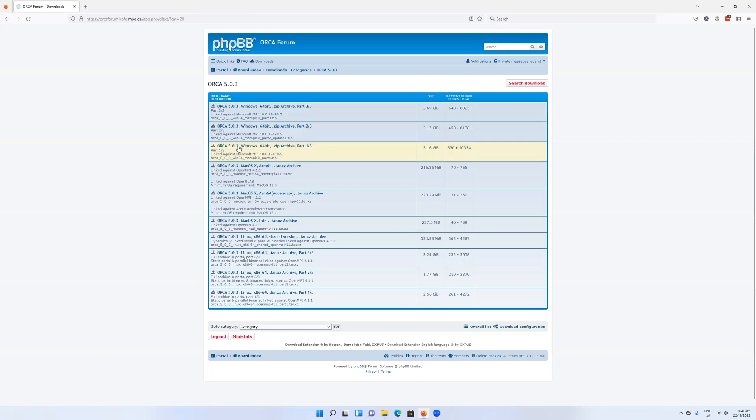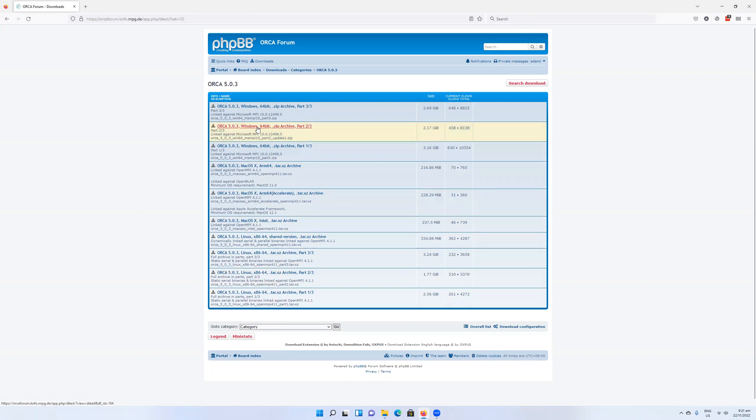We have Windows, Mac, and Linux. As I'm a Windows user, I'm going to be taking the Windows binaries.